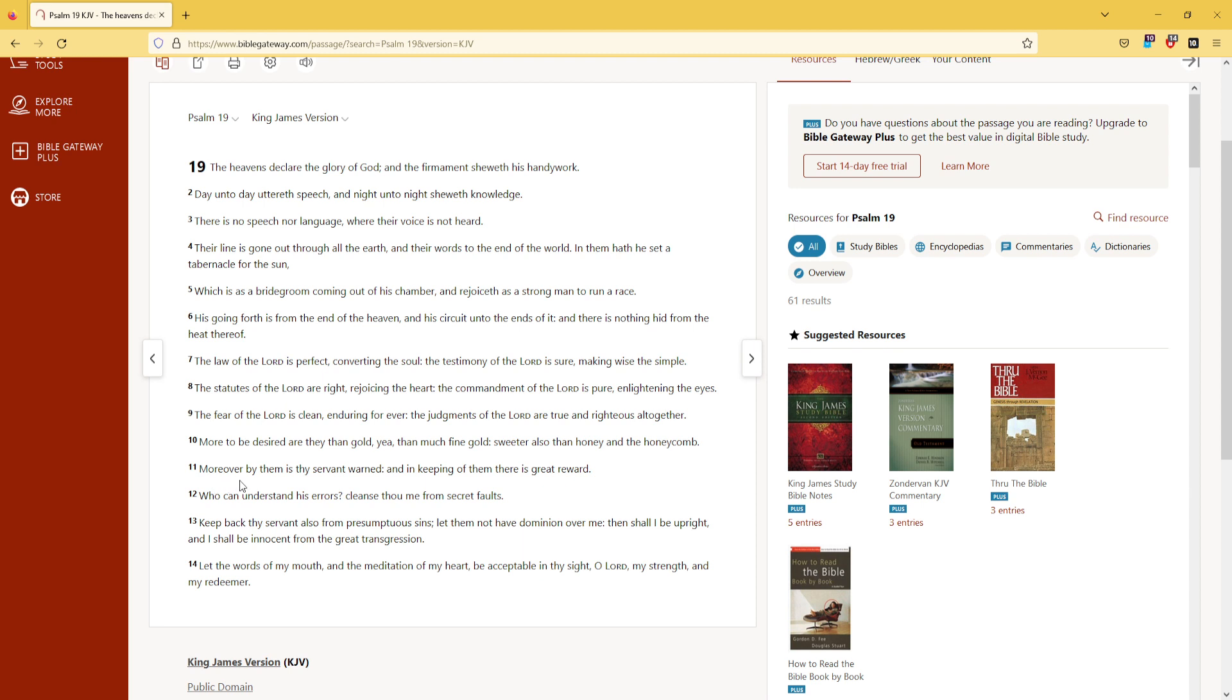Moreover, by them is thy servant warned, and in keeping of them there is great reward.